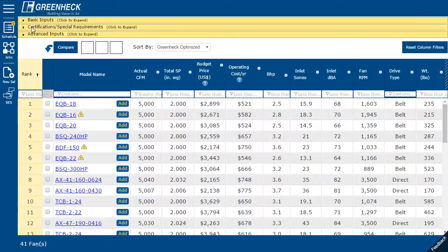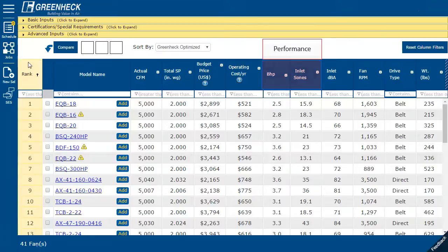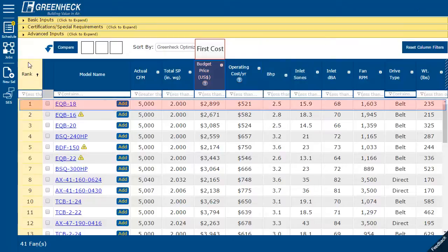Once your selections appear, they are automatically ranked. E-CAPS optimizes the selections based on performance and first cost. The EQB18 is the best value fan for this selection.